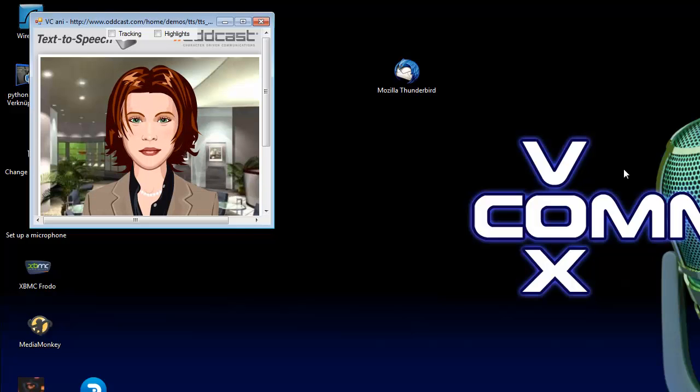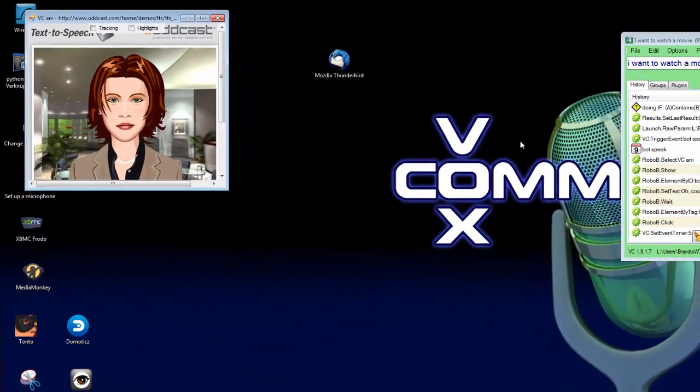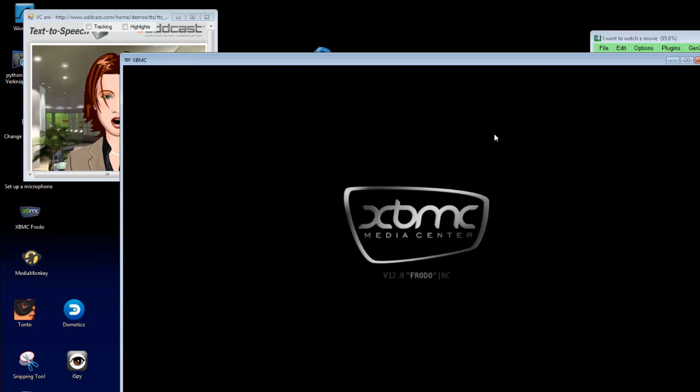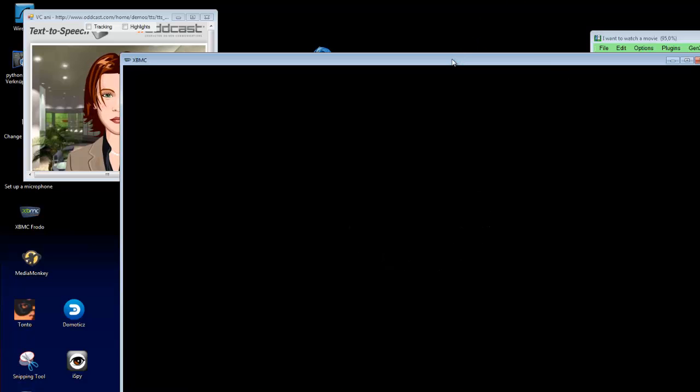I want to watch a movie. Oh, cool. I start XBMC. Ignore me.